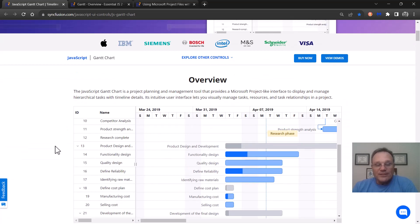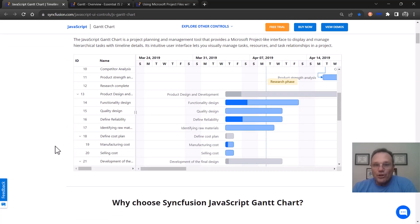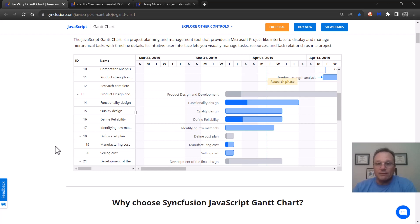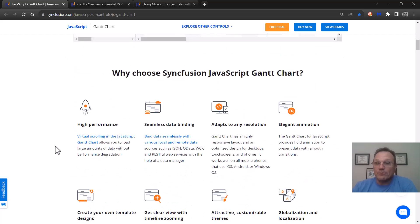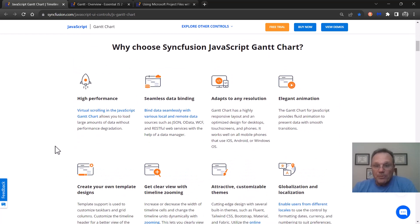It is designed to show project information. So if you want to display something for your customers to see or simply keep track of yourself, the Gantt control is here for you.